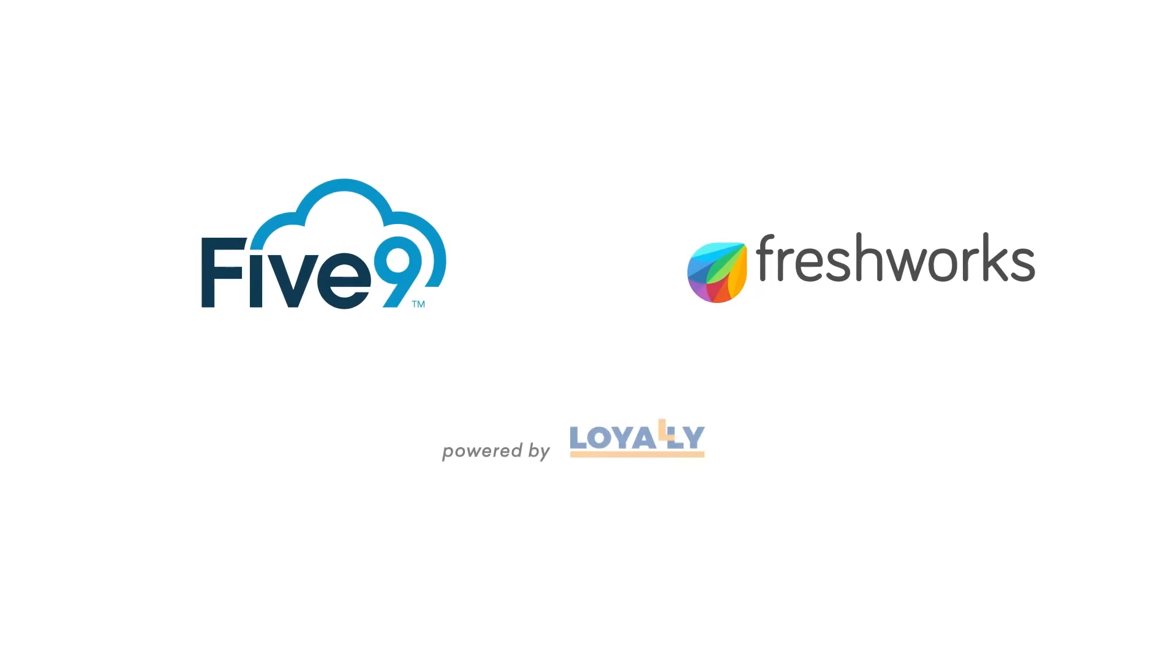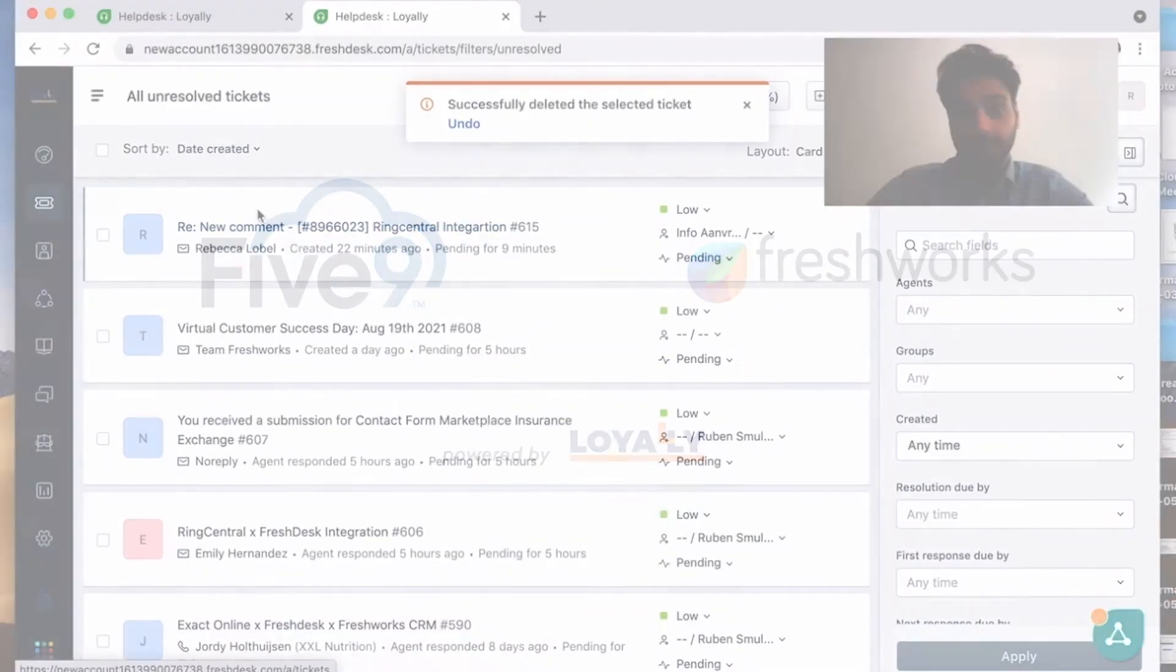Hello everybody, my name is Ruben Smulders from Loyaly and today I'm going to show you our CTI demo of Freshdesk and 5.9.